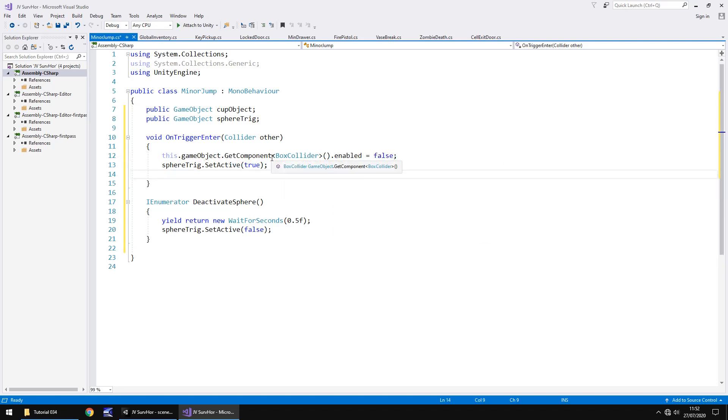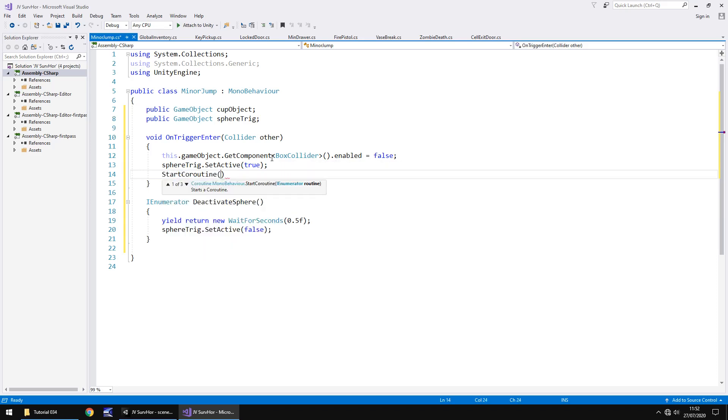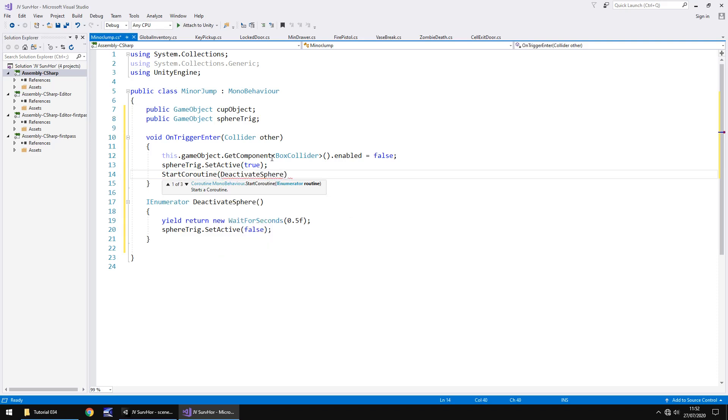And then obviously after we've set this sphere trigger on, we need to then run that coroutine so as it actually turns itself off. So we need to say start coroutine and in brackets, deactivate sphere, oh close bracket, close bracket, semicolon, and save.